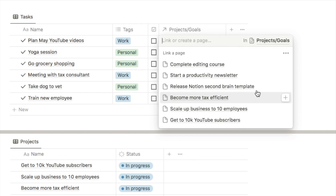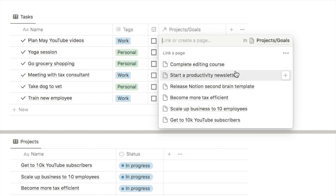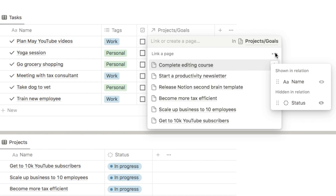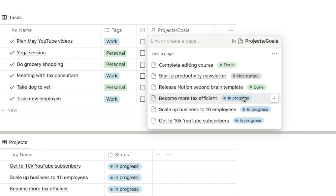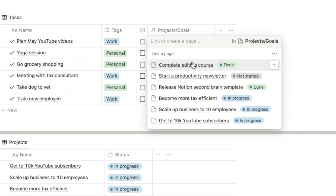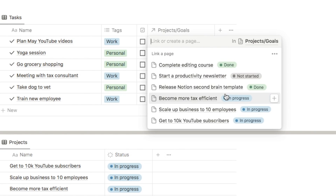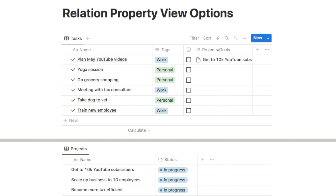You can show multiple different properties on the relation panel to make it easier to pick the right project. Click the three dots to unhide properties from the linked database — for example, showing the project status. This helps you quickly identify relevant projects, such as filtering for in-progress ones rather than completed ones.